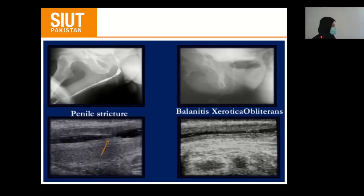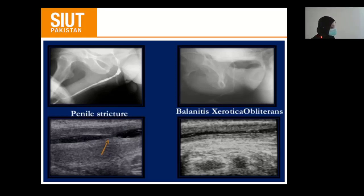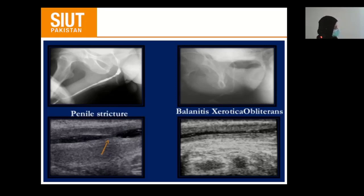We cannot evaluate the spongiofibrosis on retrograde urethrography. If you want to know the complexity and the degree of spongiofibrosis, you have to perform sonourethrography, as retrograde urethrography is not reliable for this.